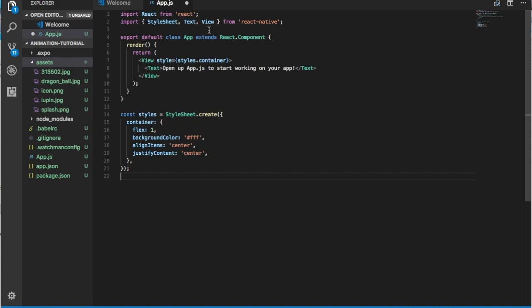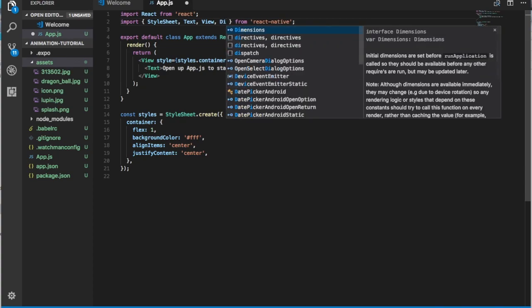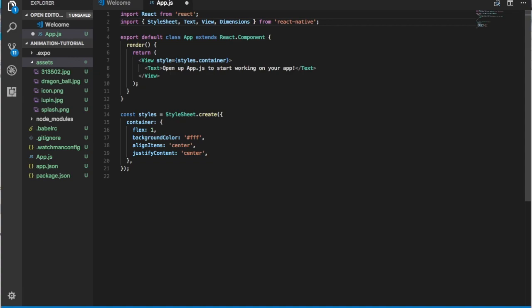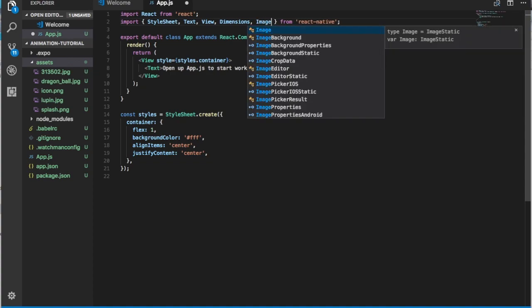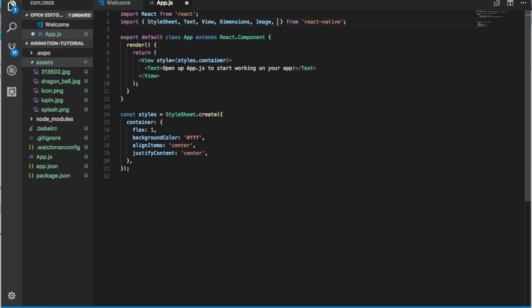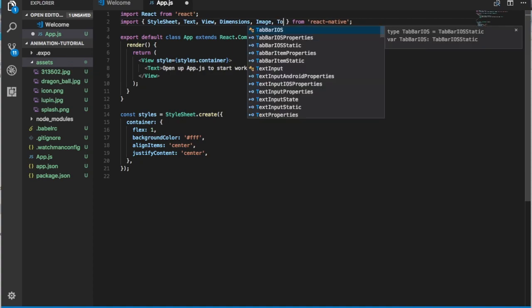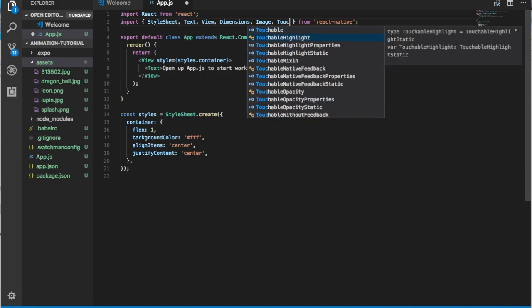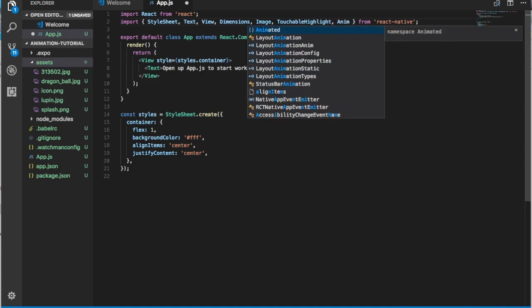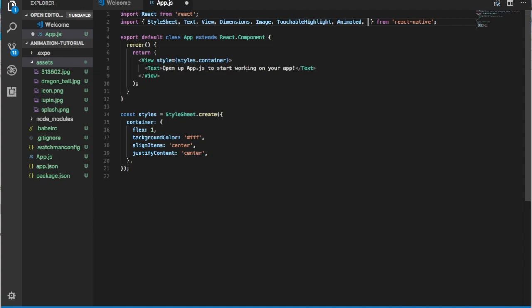The first thing that we're going to need is Dimensions, which we're going to use to get the dimension of the screen. We're also going to use Image since we're using a background image. We're going to need TouchableHighlight so every time we touch on the image we will repeat the function over and over. We're also going to need Animated, which is provided by React Native, and also Easing — it will allow our animation variable to increment or decrement smoothly, which I'll explain later.